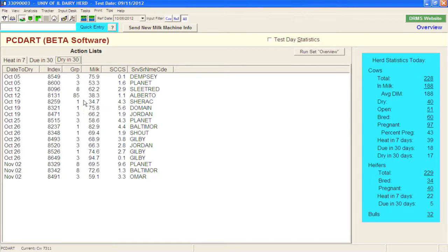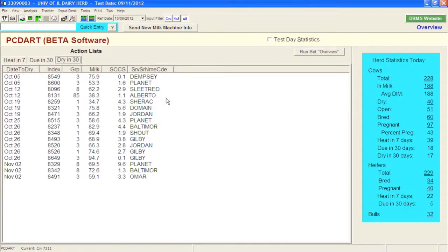If you're a dairy consultant using this program, you're probably not going to use those three tabs very often. More likely, you're going to use some of the analysis, records, and reports that we have coming up.